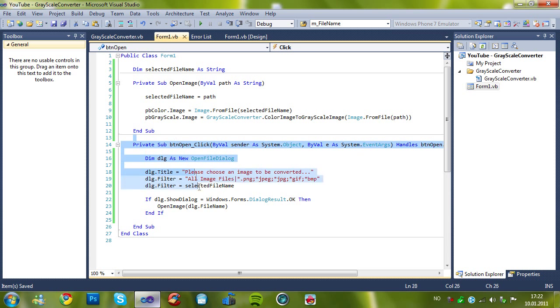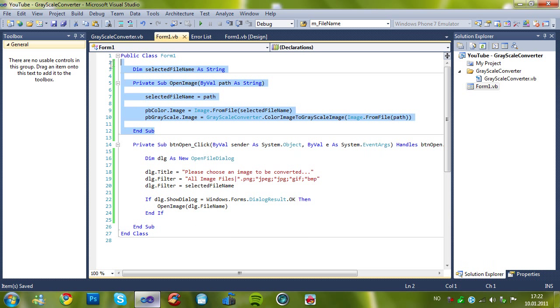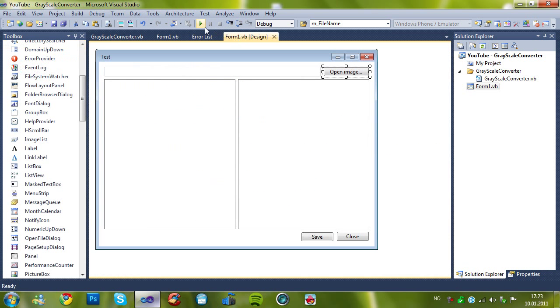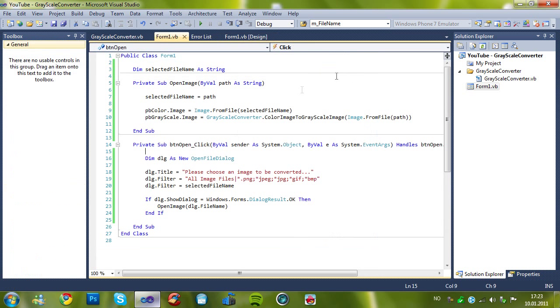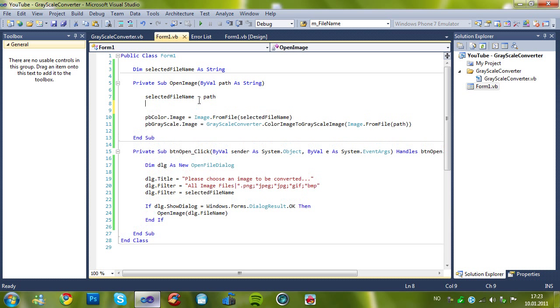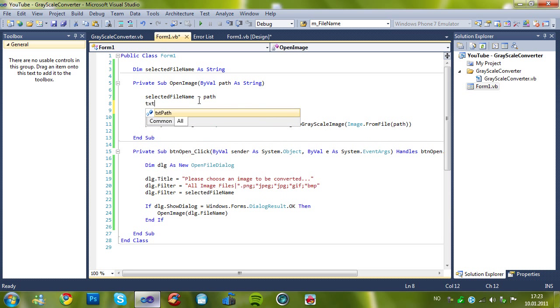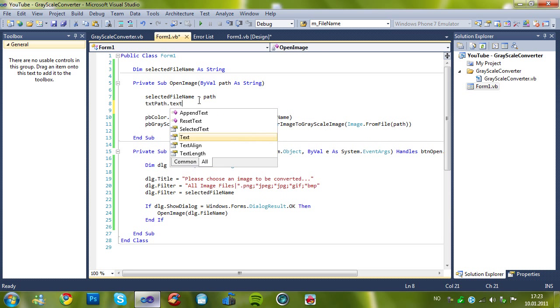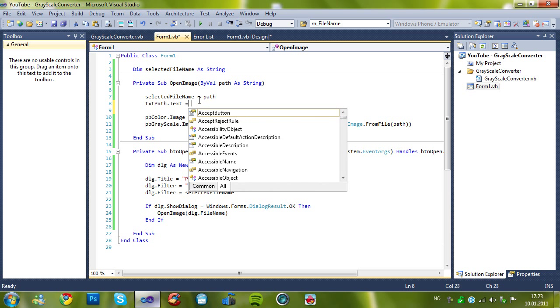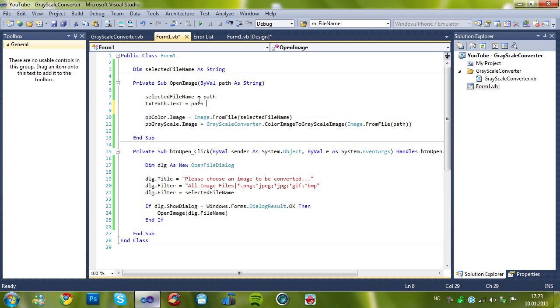So, let me see now. We have added the button open, which goes to the open image. I forgot one thing. We also gotta change the txt path dot text equals path, or just this.